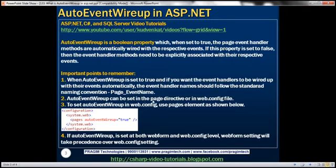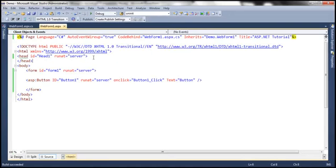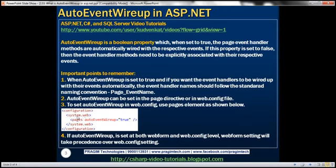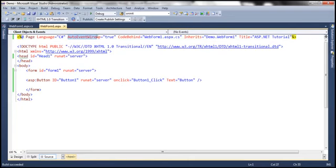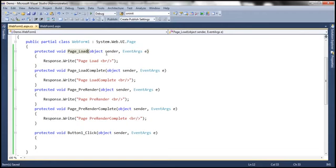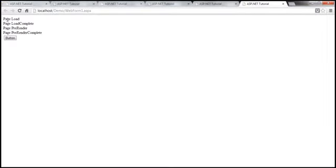AutoEventWireup can be set in the page directive or in the web.config file. We have seen how to set it in the page directive. We can also set it in web.config so it applies to all web forms in your entire application. Within system.web, use the pages element and set AutoEventWireup to true or false. If AutoEventWireup is set both at the web form level and in web.config, the web form setting will override the web.config setting. Also, if you don't specify the attribute at all, the default value is true, so event handlers will automatically be associated with their events and executed.